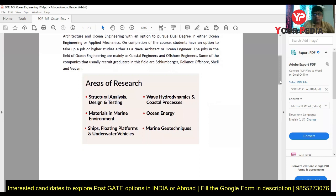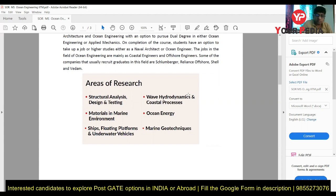The areas of research mentioned on the IIT Madras website are listed there. It depends on your interest — if you are from a structural engineering or civil engineering background, you can go for that. If you are interested in the thermal or fluid side, you can go for ocean energy or wave hydrodynamics. As you can see, in the ocean engineering department there is a combination of design aspects, thermo-fluid aspects, and materials science aspects — those kinds of research areas exist here.